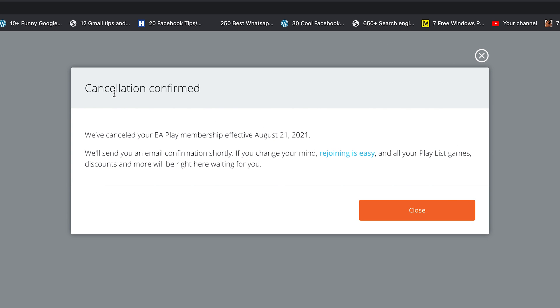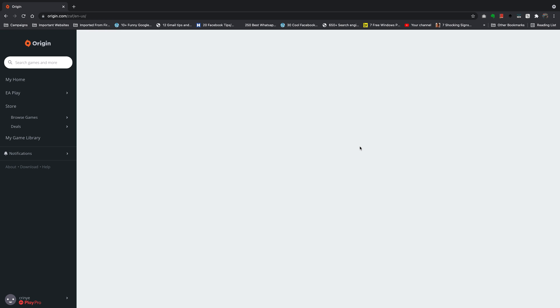And as you can see my cancellation has been confirmed and that's basically how to cancel your Origin Access membership.